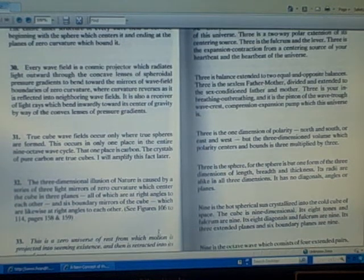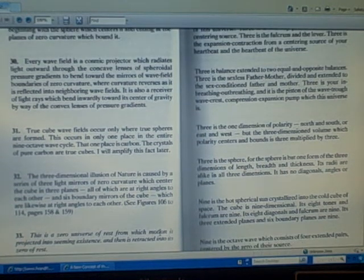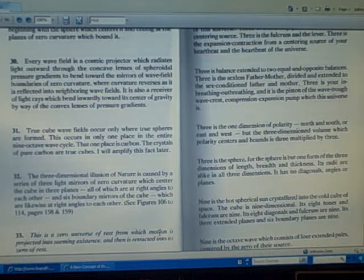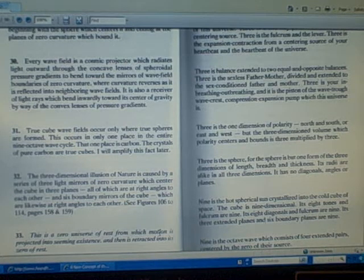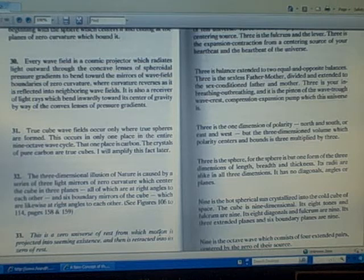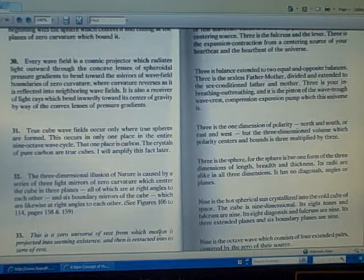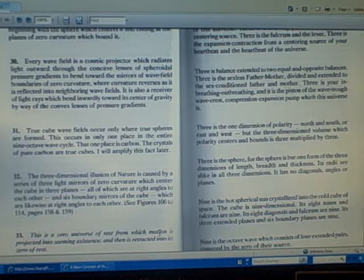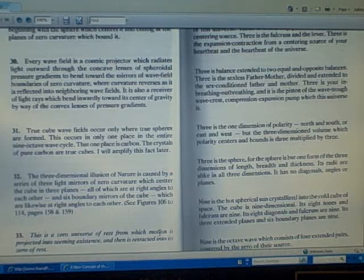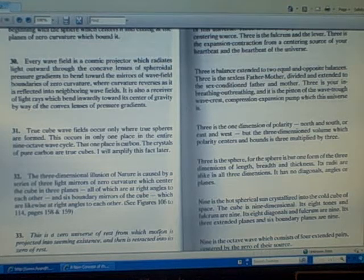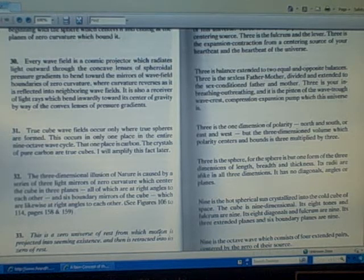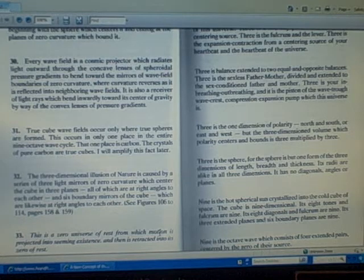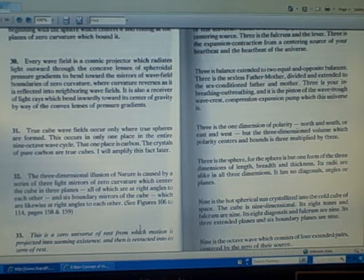Number 32: The three-dimensional illusion of nature is caused by a series of three light mirrors of zero curvature which center the cube in three planes, all of which are at right angles to each other, and six boundary mirrors of the cube which are likewise at right angles to each other.